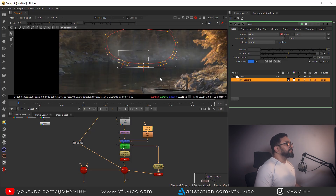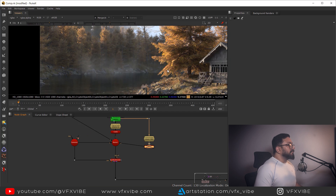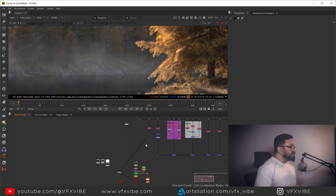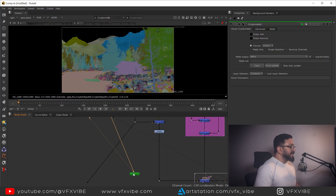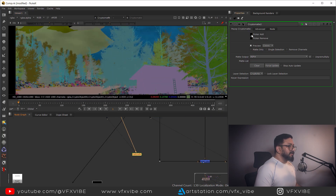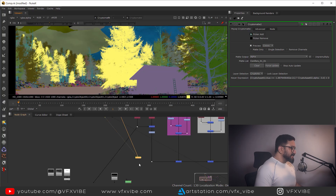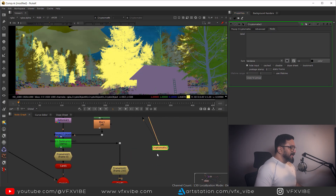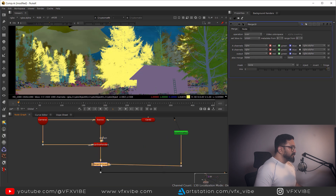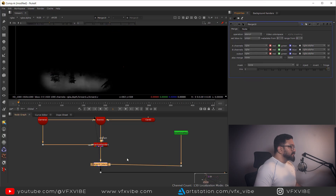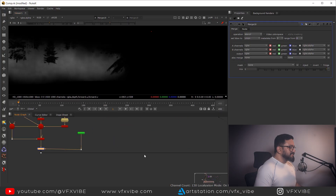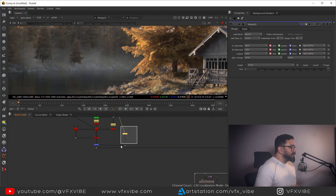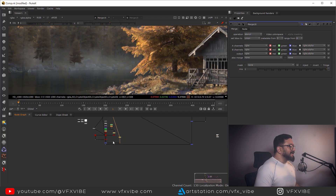I'm getting my fog on top of my tree, so I need to fix it. It's a pretty simple fix — I'll take a Crypto Mat node and easily select this tree using the Picker. It will select multiple trees, but that's fine. I'll take a Merge node, connect it with my crypto, and stencil it. As soon as I stencil it, my fog is behind my tree. I'll add a few more fog cards and come back once done.